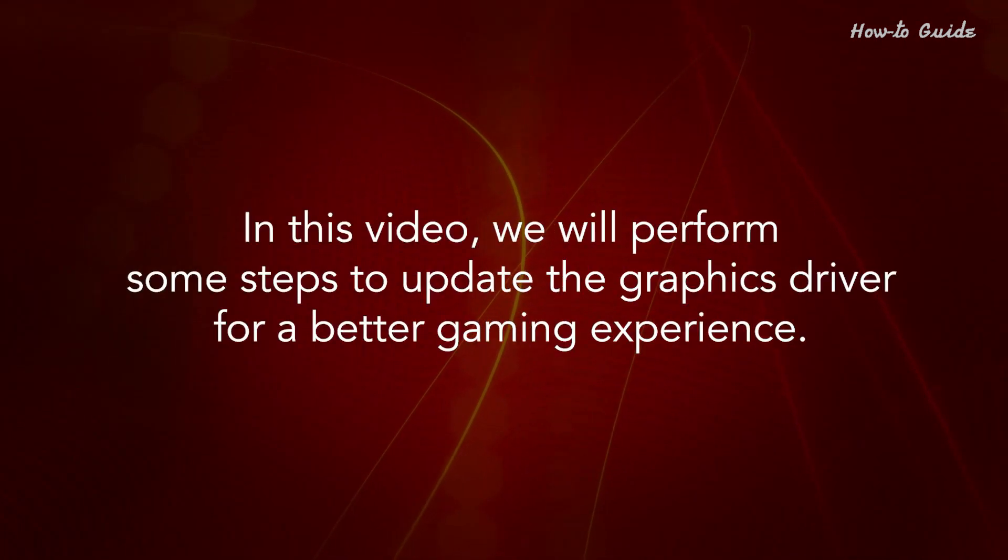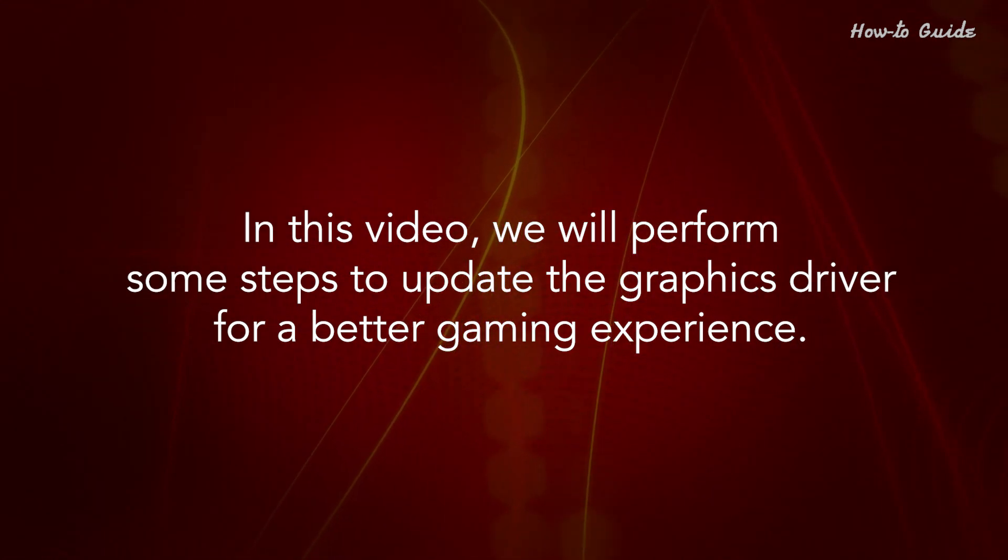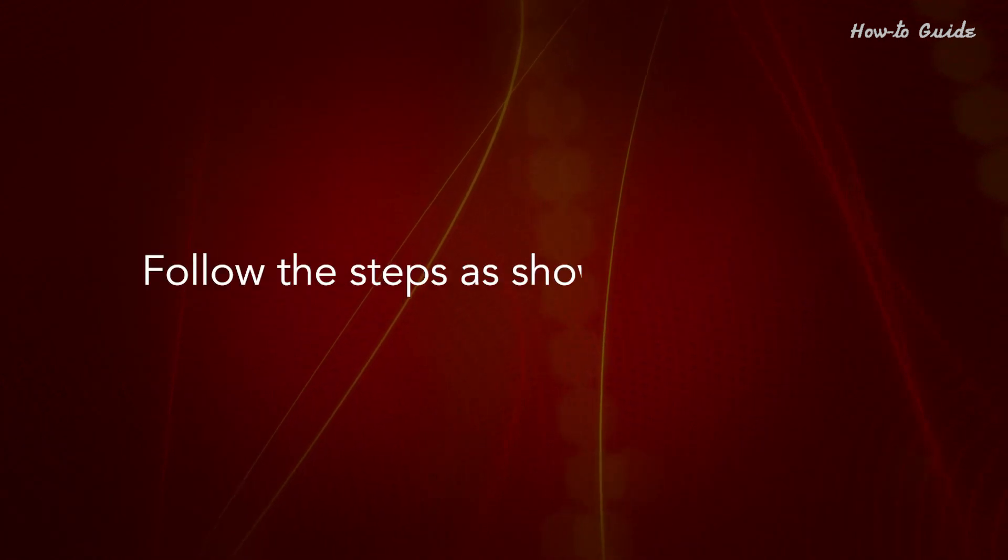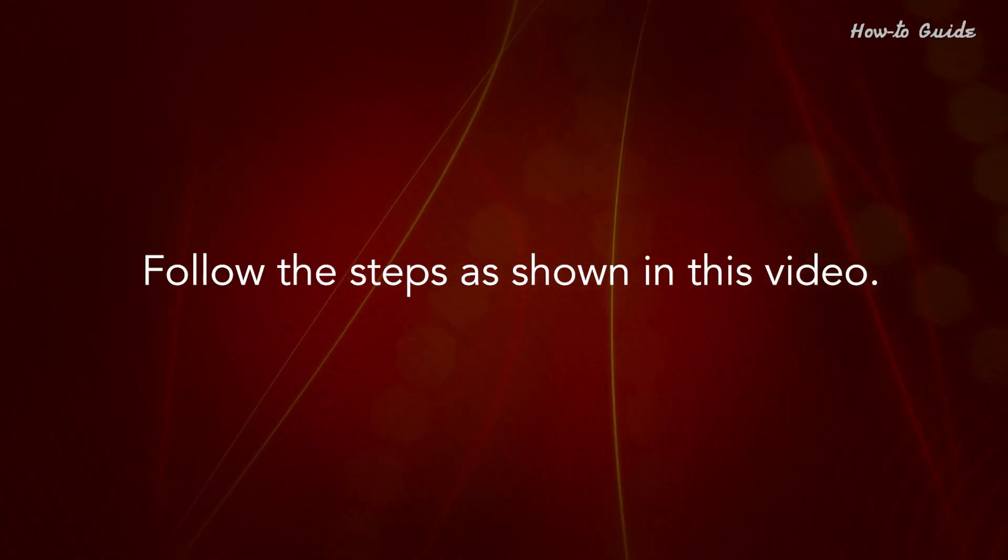In this video, we will perform some steps to update the graphics driver for a better gaming experience. Follow the steps as shown in this video.